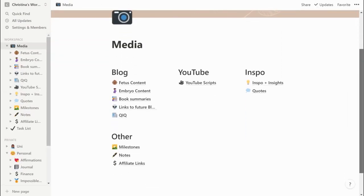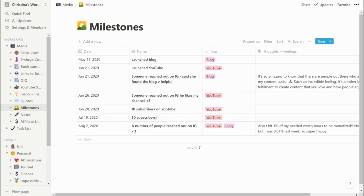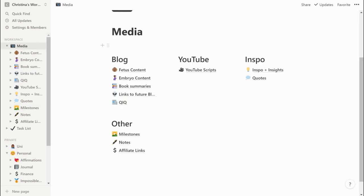Also in my media tab I have a milestone section where I write down all the little goals I've achieved — when I launched my blog and YouTube, when certain people have reached out to me on Instagram, and so on. It motivates me to keep going and it's really nice to look back in the future and see when certain things happened. I use tags a lot — it just keeps everything really organized.